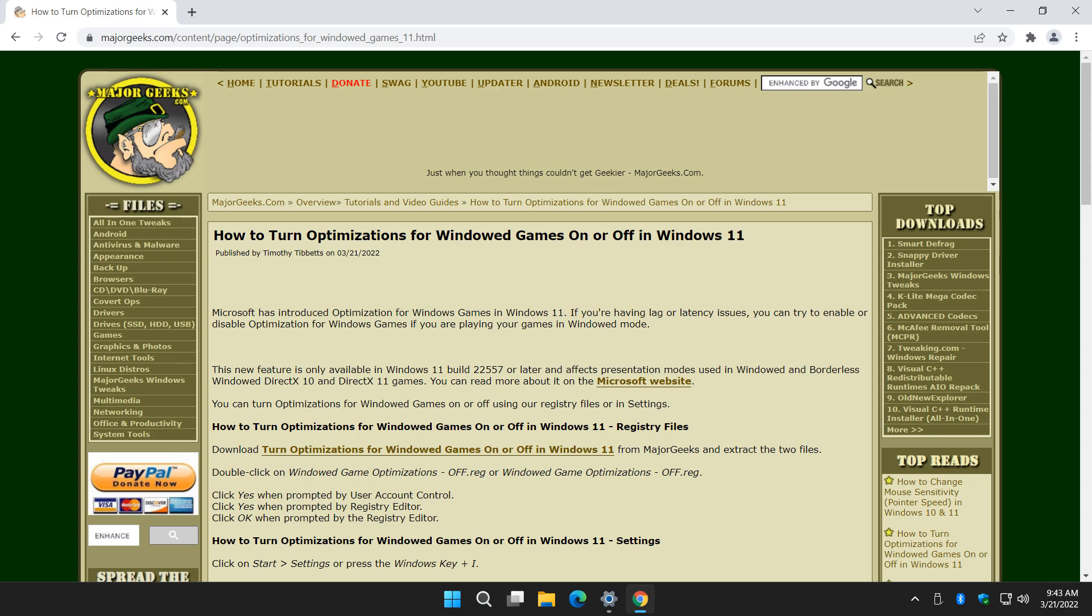Hey there geeks, Tim with MajorGeeks.com. Today we're going to show you how to turn optimizations for windowed games on or off in Windows 11.